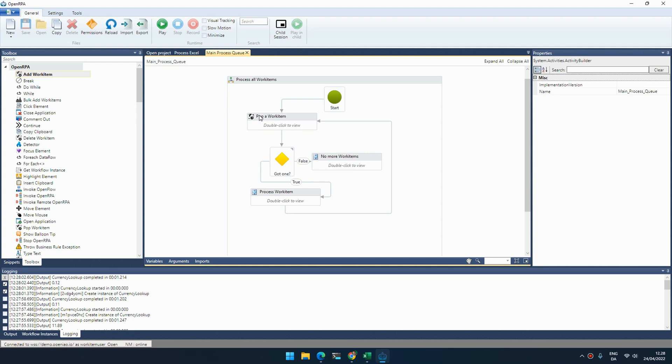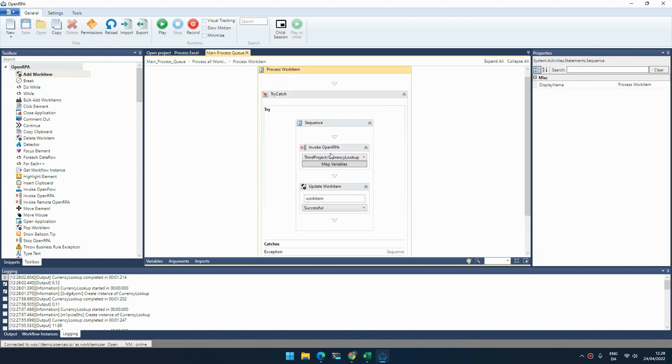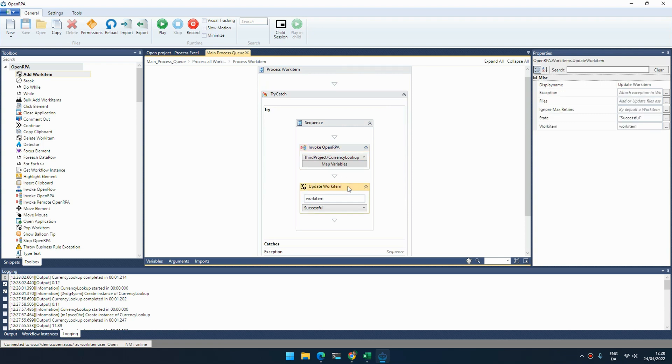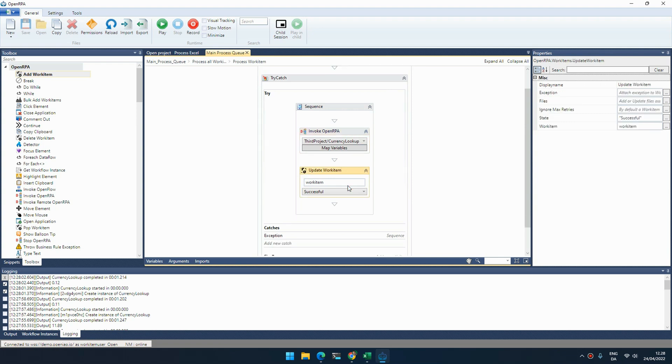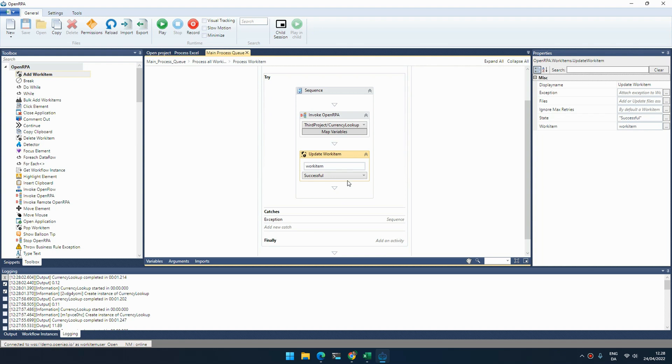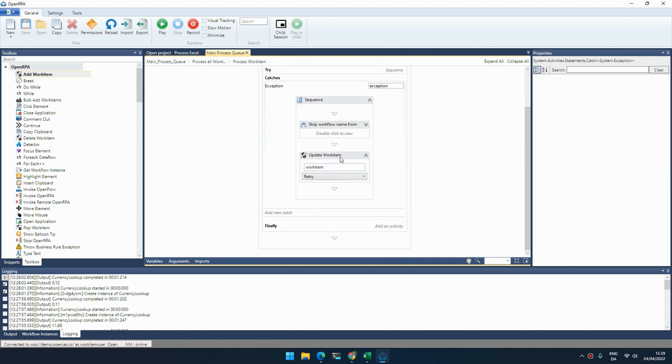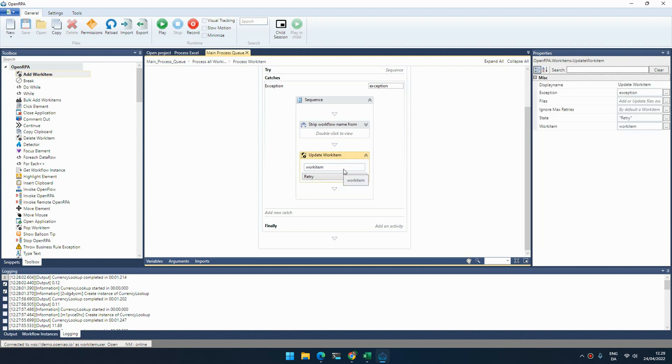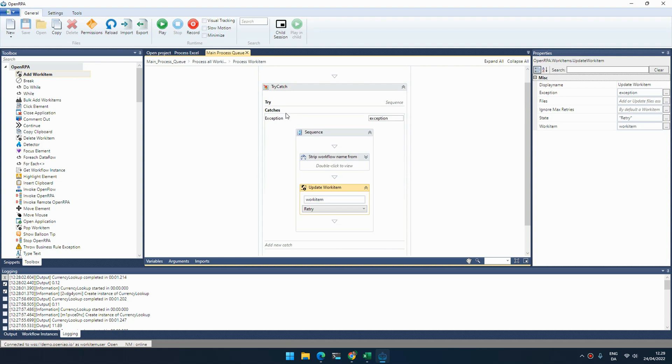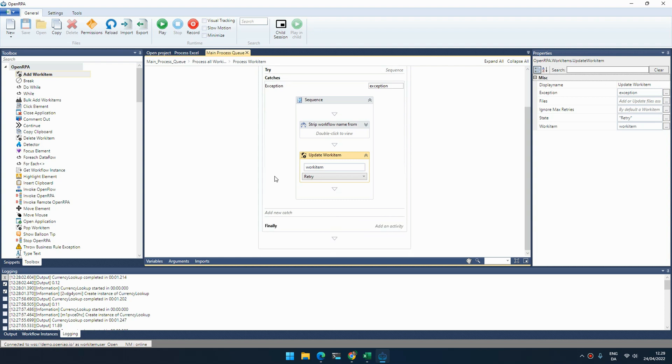We have a main flow that is responsible for popping items off the queue. Here we are popping an item off the queue. If we got an item, we then go in and we run the processing workflow. If that is successful, we then end up down here and we mark the item as successful. But if there was an exception, if there was an error of some kind, we can update the work item to retry, and then OpenFlow will decide if it makes sense to retry or if we hit our max limit or if it's a business rule exception.